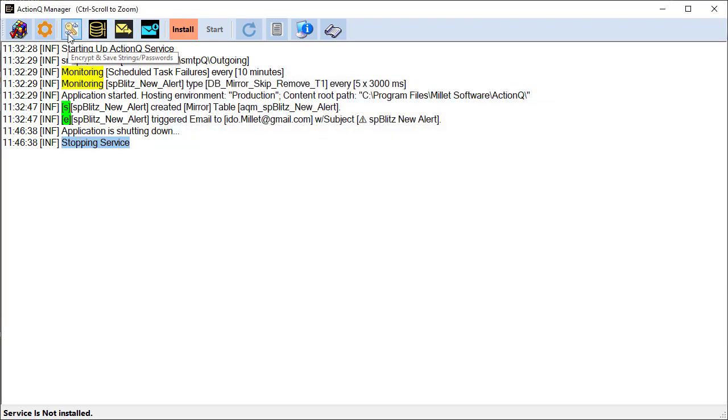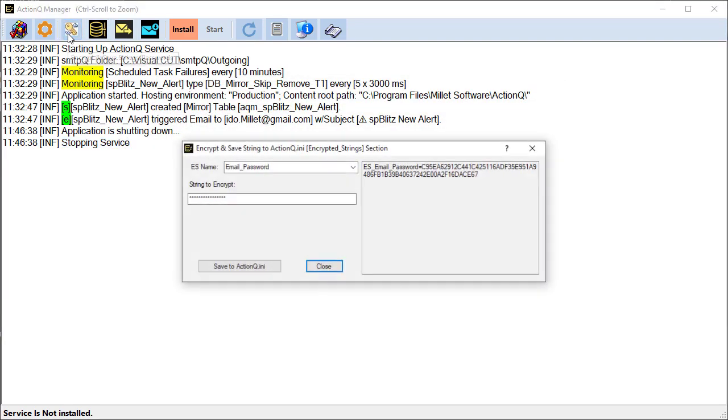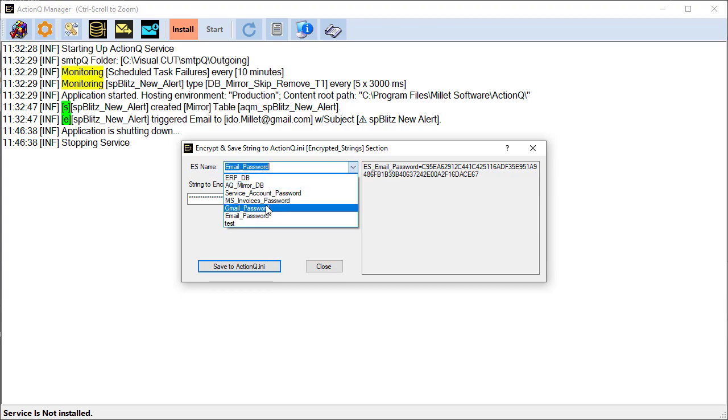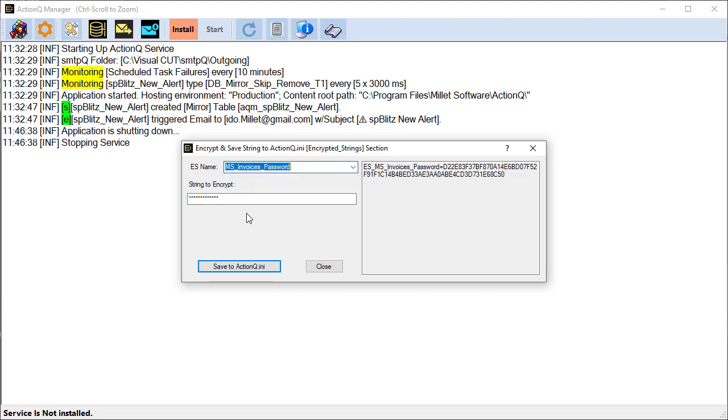The dialog to encrypt and save strings allows us to store sensitive information encrypted. So in this case, this is the email password, but there's several other options where you can save sensitive strings.